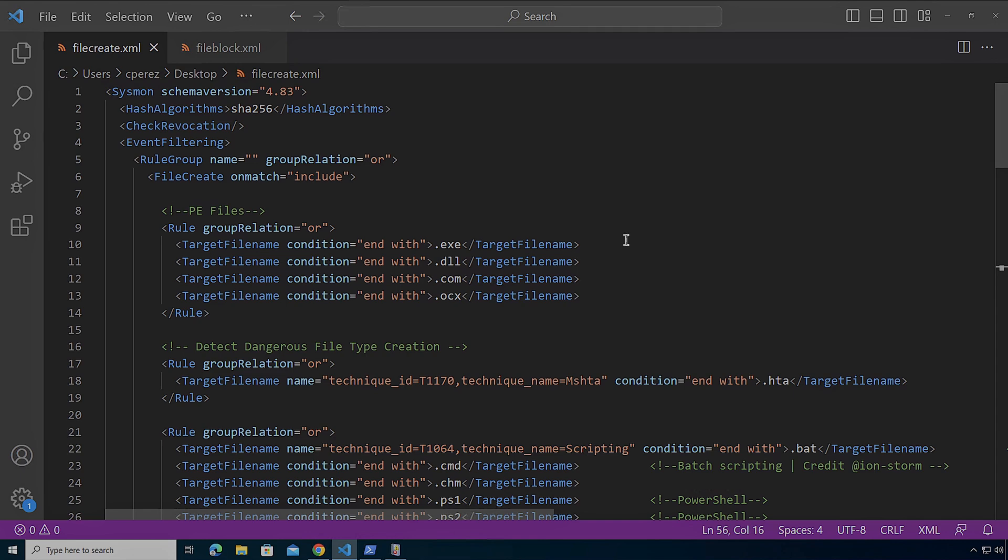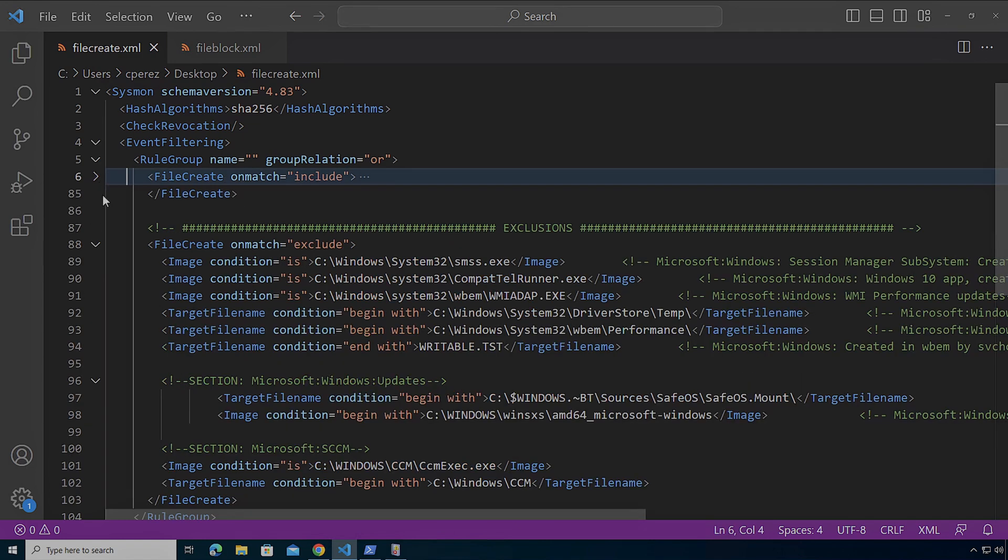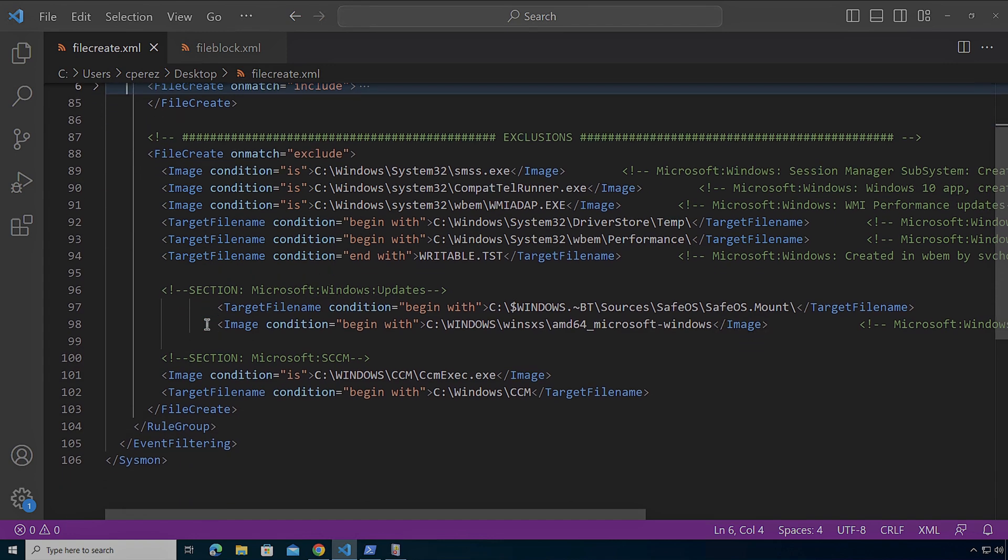Right now here in my VM you're going to notice that I have a configuration file for file create where I have an include, also I have an exclusion because under normal operations we're also going to be creating files. I have my exclude here for file create where I'm excluding that normal behavior.